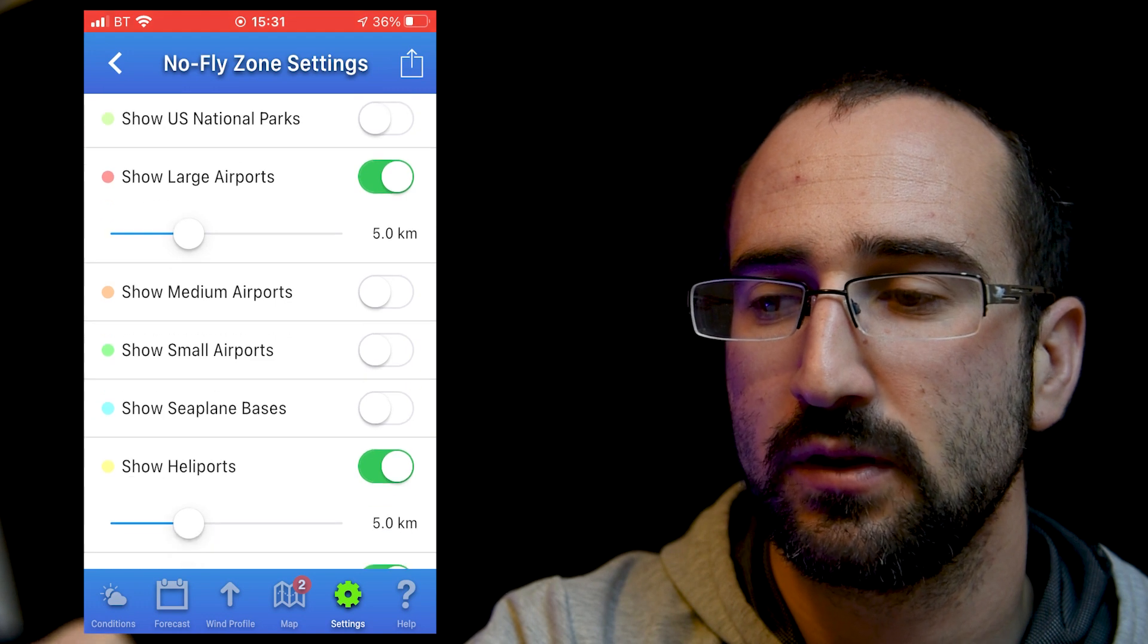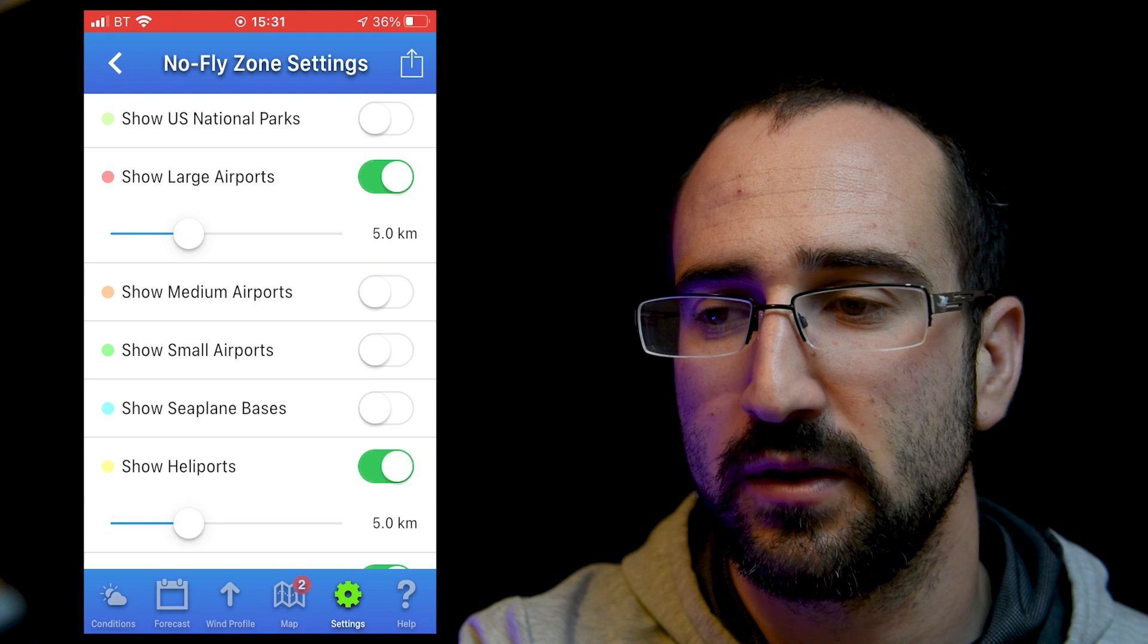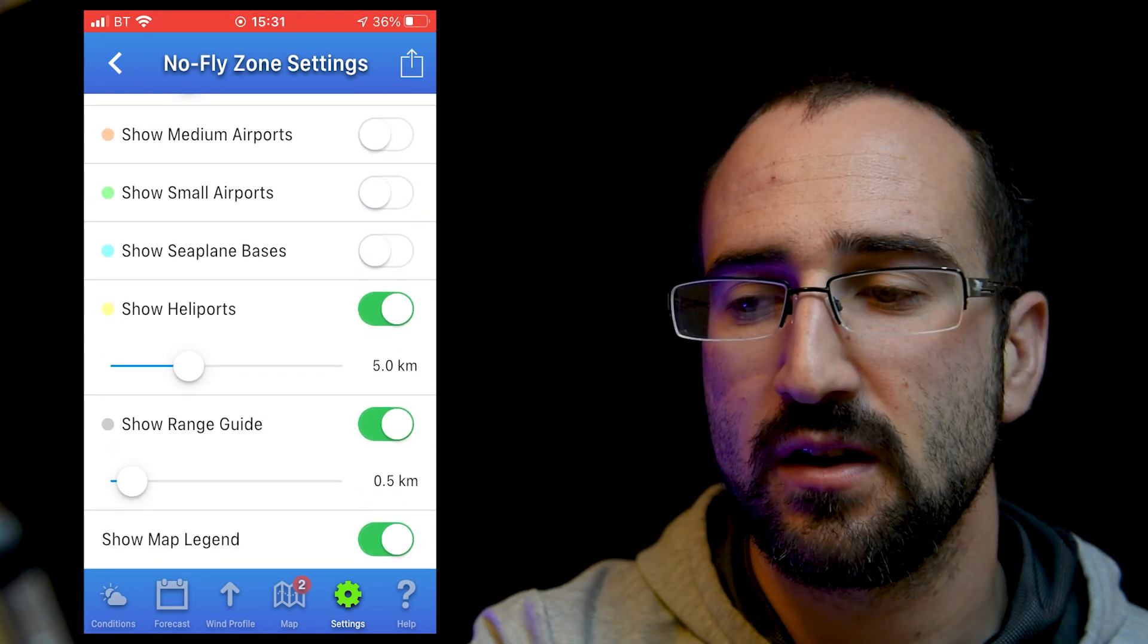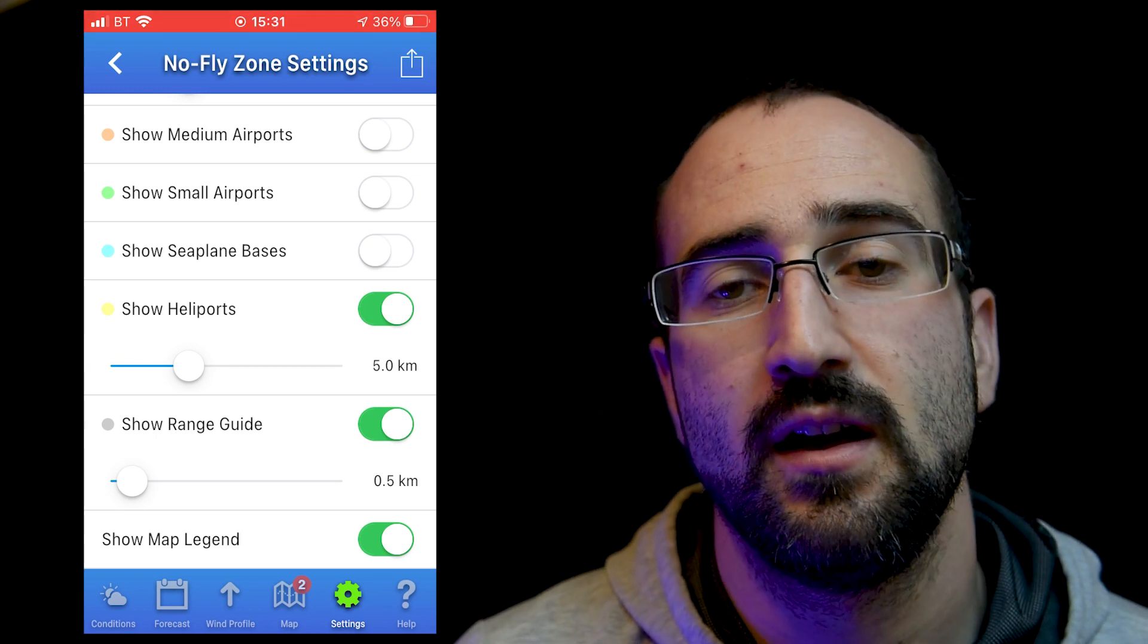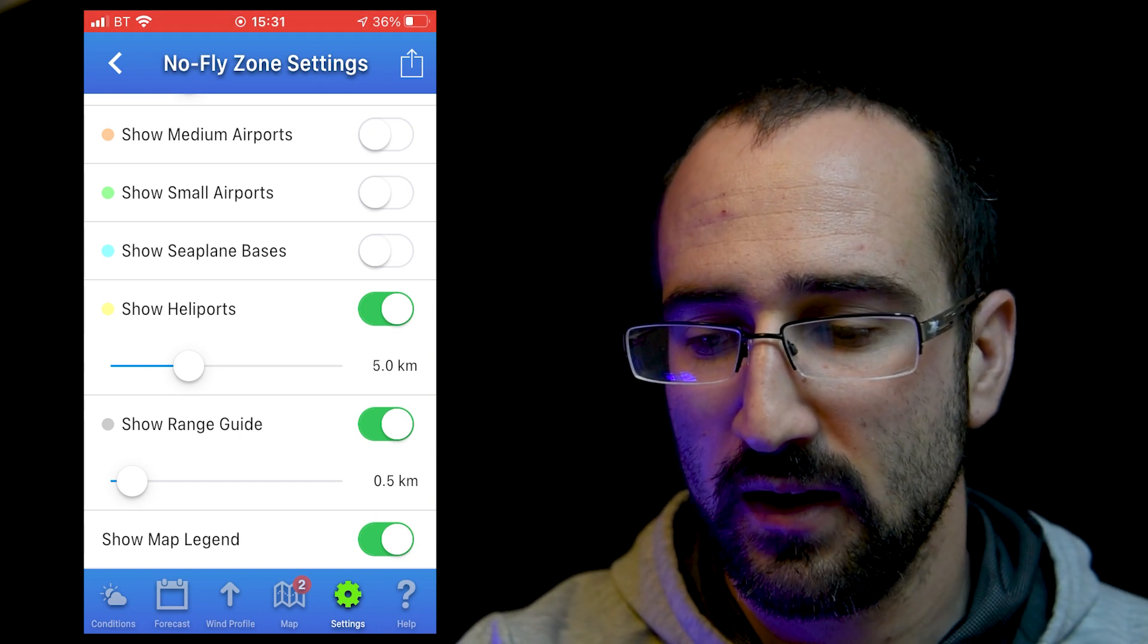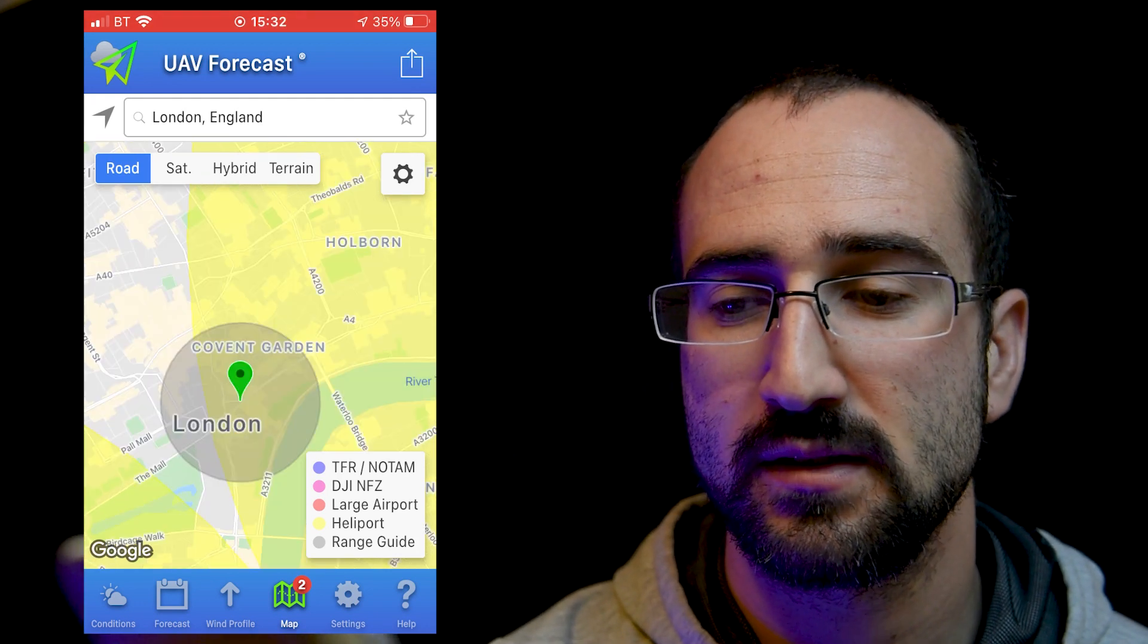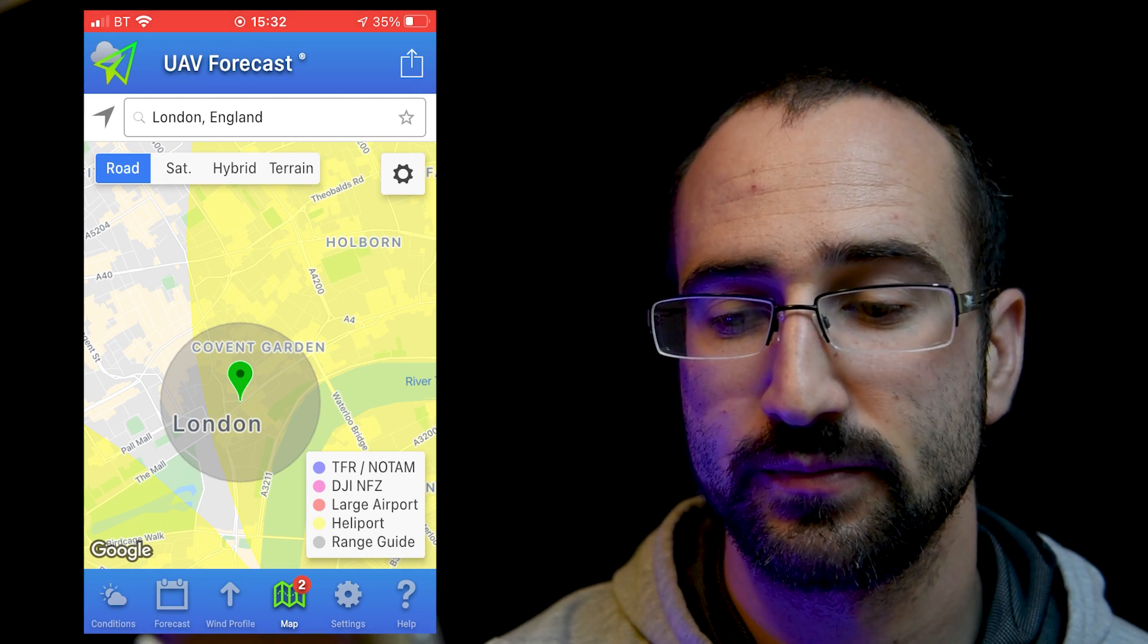And for now, I've just turned the airports off. To be fair, I usually use the drone assist app for this, and I wouldn't usually use the UAV forecast. But one useful feature that I'd like to draw your attention to is the show range guide. And I've set mine to 0.5 kilometers, because here in the UK, we've got a 500 meter restriction of how far we can fly our drones away from us. Now if I click on the map, so here we can see the 500 meters around me, this is going to be obviously a kilometer across, and we'll know that we're at risk of going into any dangerous zones.